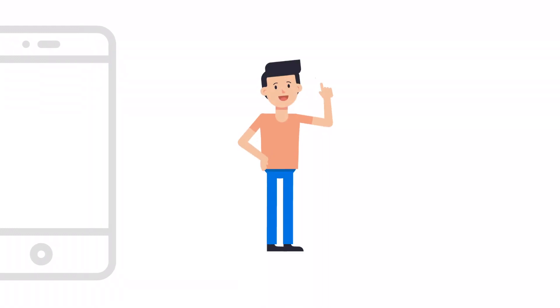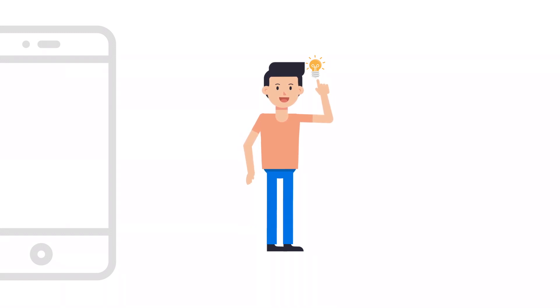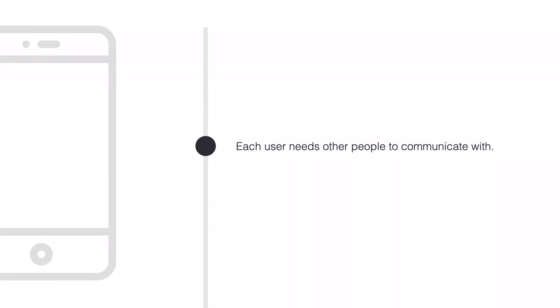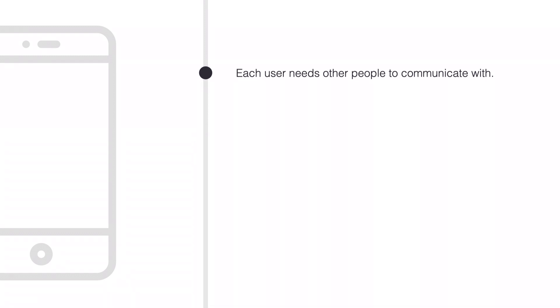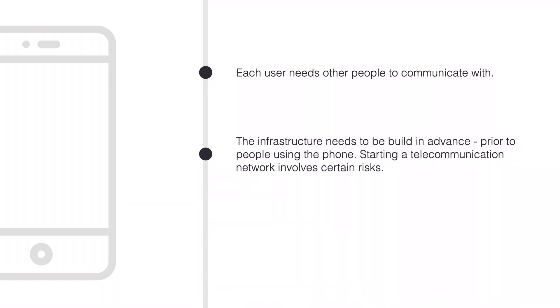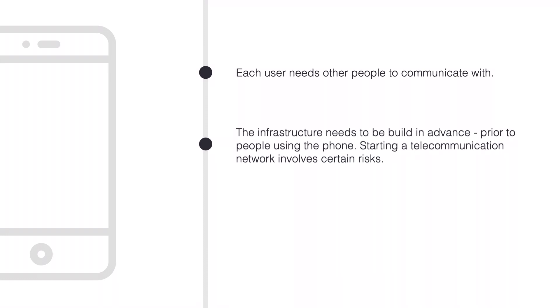Back to the example of the phone. It's the example of a network grid. Let's have a look at a few stylized facts. First, each user needs other people to communicate with, meaning that if no other users have phones, there's no point in getting one. Second, the infrastructure needs to be built in advance, prior to people using the phone. Therefore, starting a telecommunication network involves certain risks.